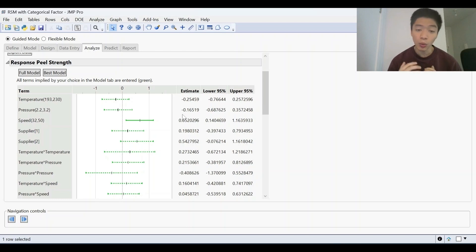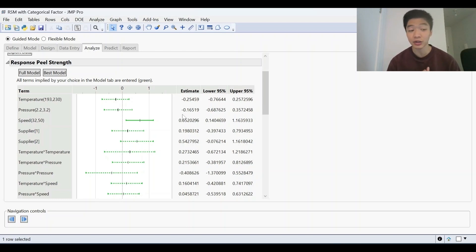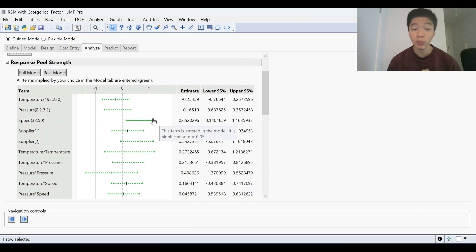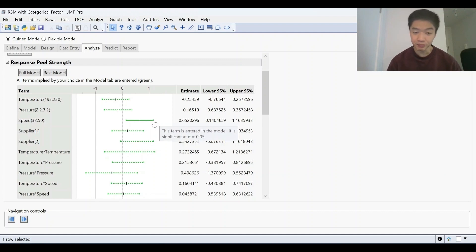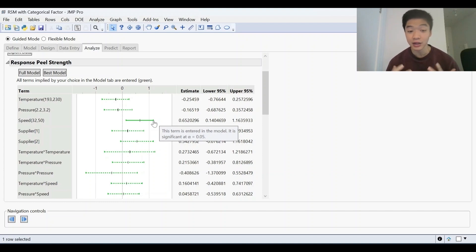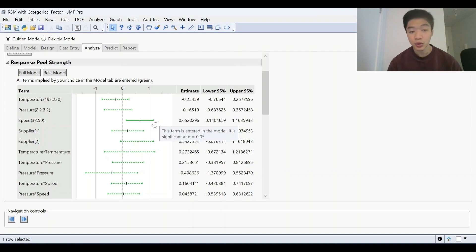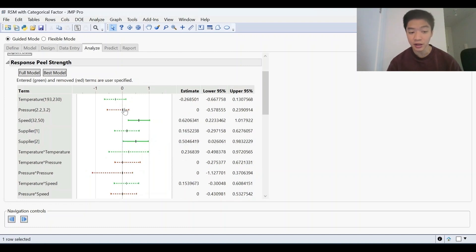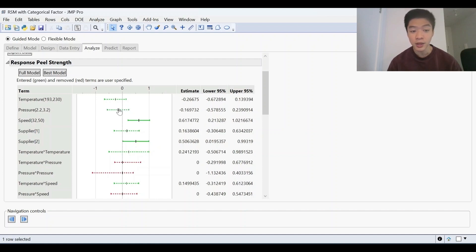Now, what we want to do is we want to get rid of the non-significant factors so that we only have a model with only terms that are significant. And you can see here as I hover my mouse, it says that this term is entered in the model and it is significant at an alpha value of 0.05. So to remove this term, I can simply just click on it and you can see that that term for pressure has been removed and the estimate is zero.